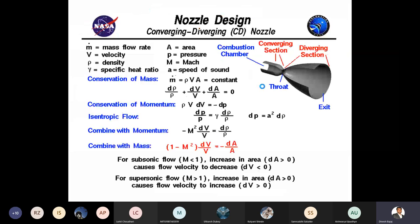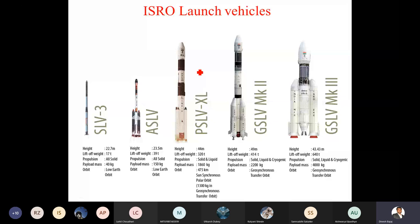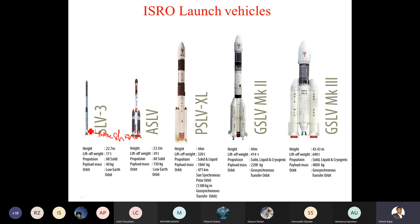Here are the different ISRO launch vehicles. At the base you will have the nozzle, and the structure supporting the nozzle so it doesn't get damaged is called the base shroud. The vehicles shown are SLV (Satellite Launch Vehicle), ASLV (Augmented Satellite Launch Vehicle), PSLV (Polar Satellite Launch Vehicle), and GSLV (Geostationary Satellite Launch Vehicle) with variants Mk2 and Mk3. The SLV is a four-stage vehicle with stages one through four and the payload on top.